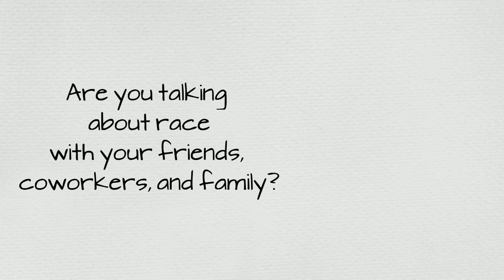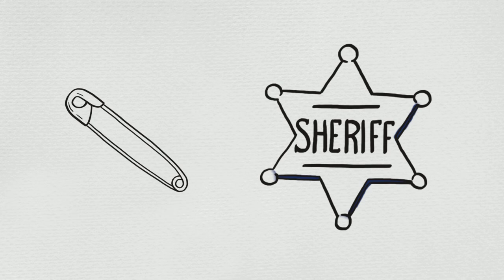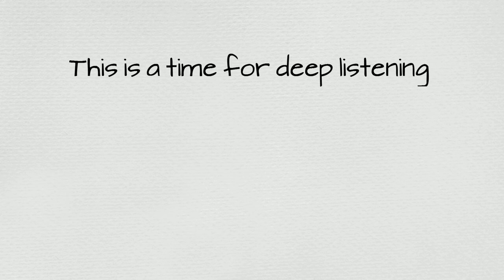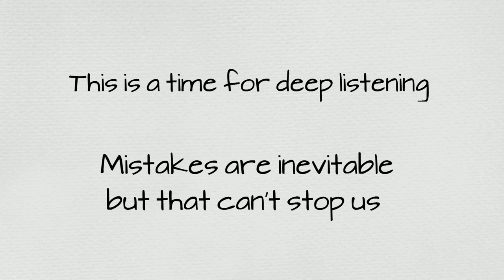Your safety pin is like a sheriff's badge, a symbol of the commitment you are making to stand up for and protect all peoples. And if your actions are criticized by marginalized people, think twice before you get defensive. This is a time for deep listening. We're all learning and growing, and mistakes are inevitable, but that can't stop the important work from happening.